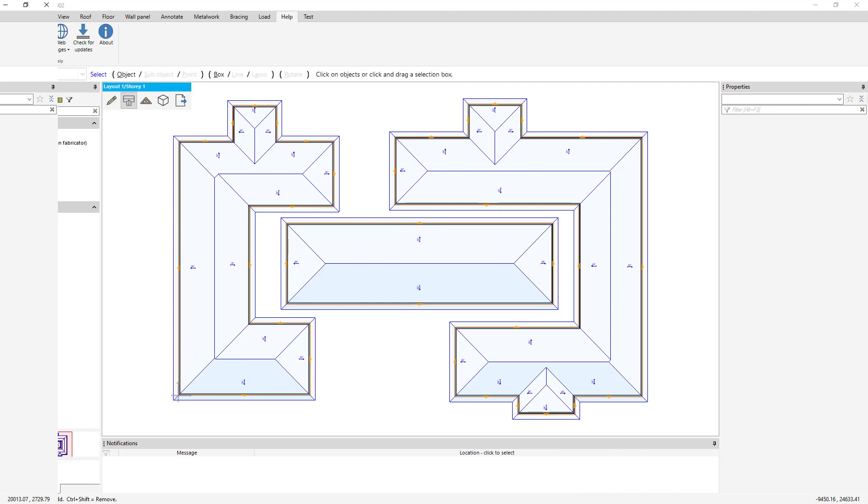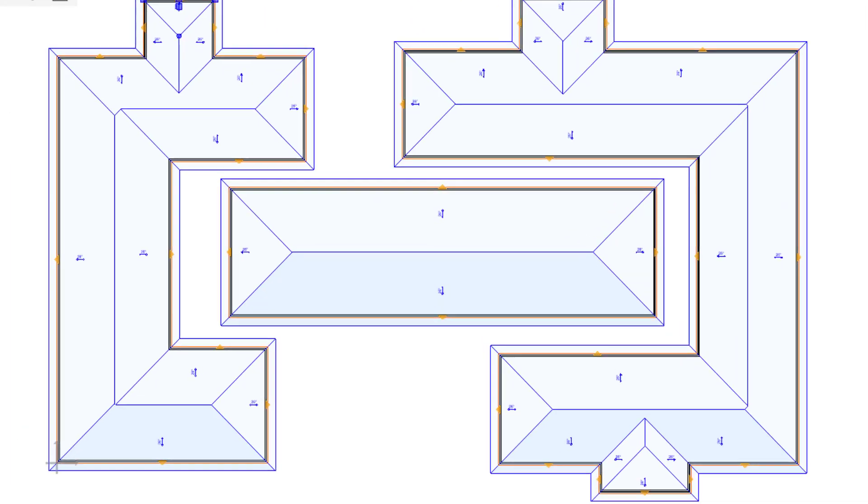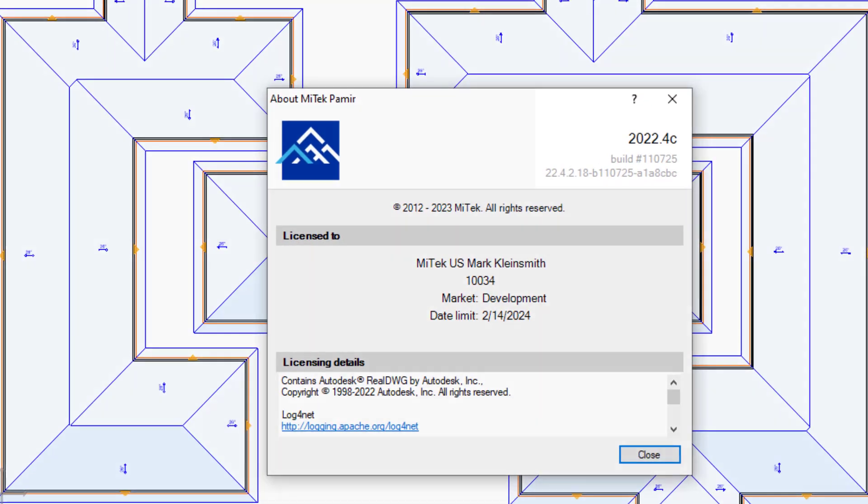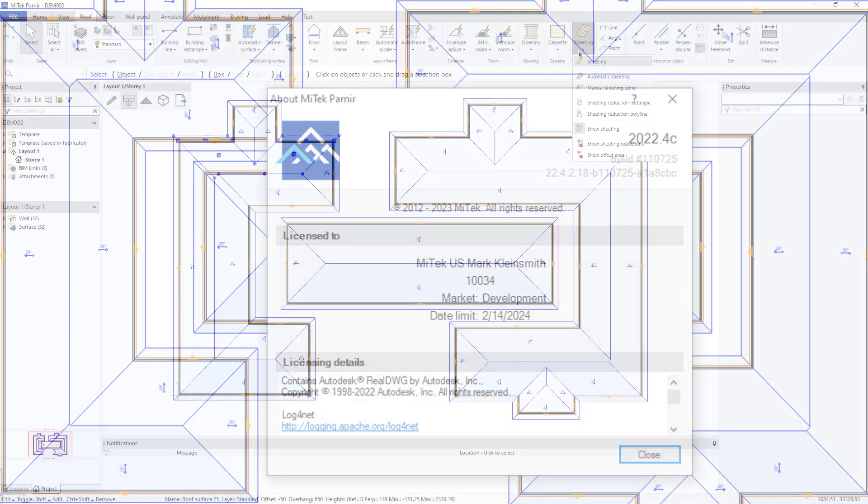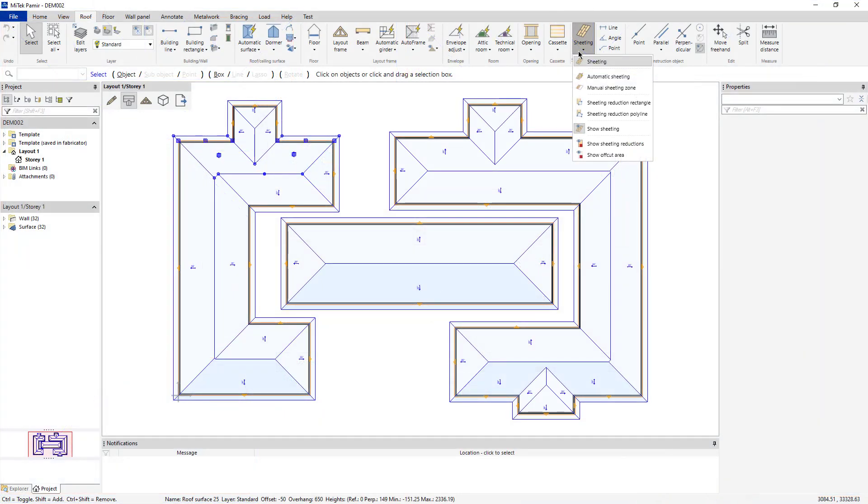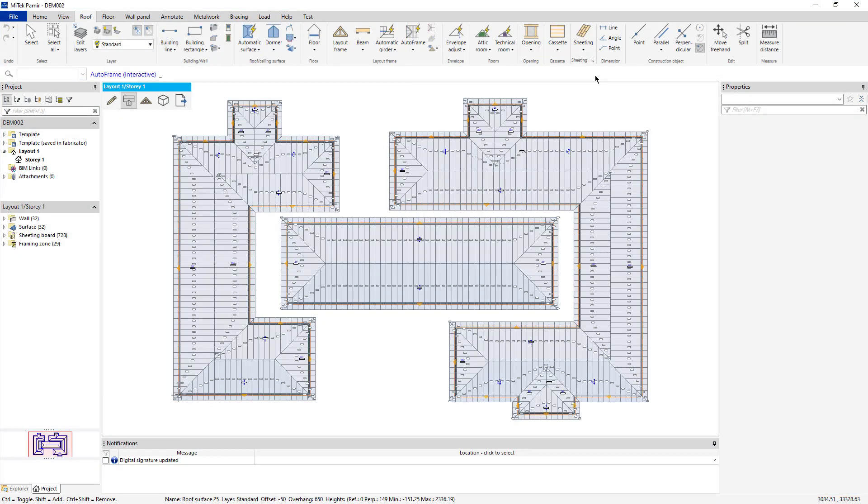To summarize, with Premier version 2022.4C, a powerful new automatic sheeting feature saves customers time when calculating the sheeting required for a project.